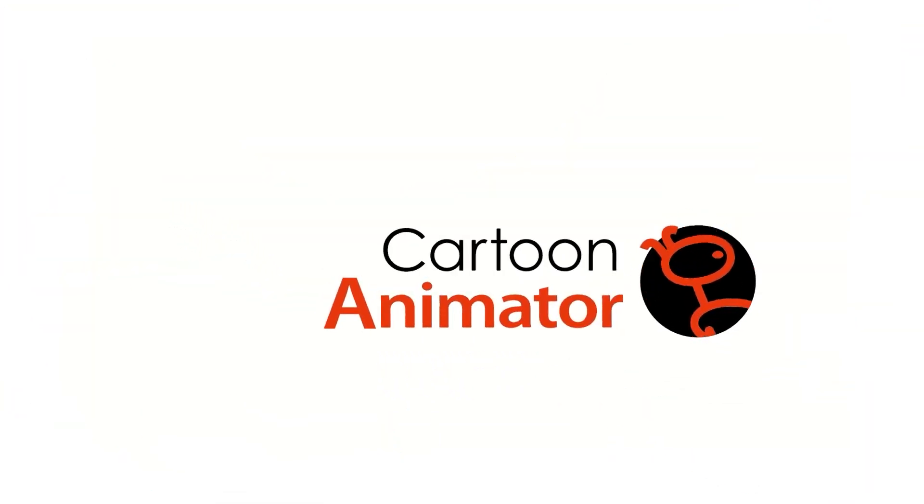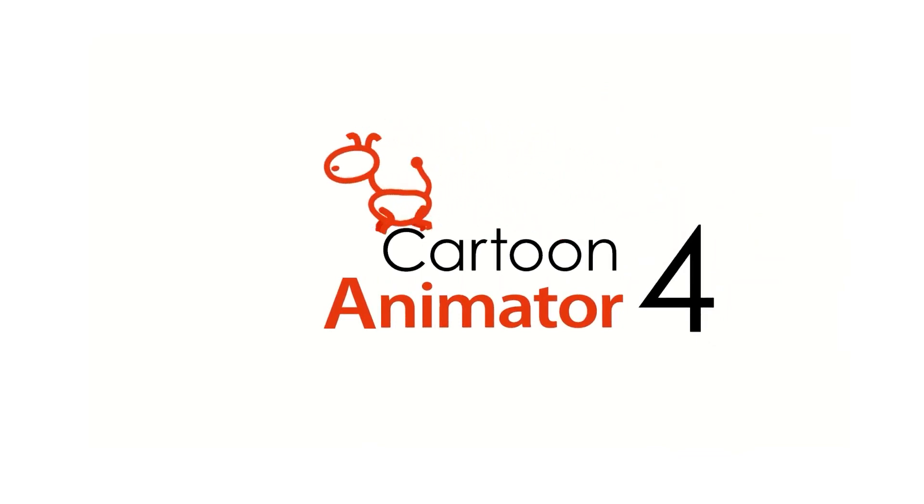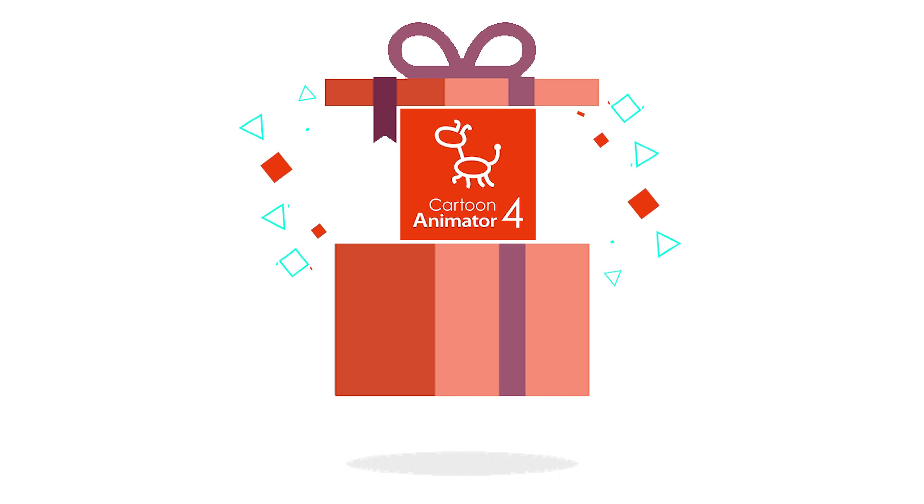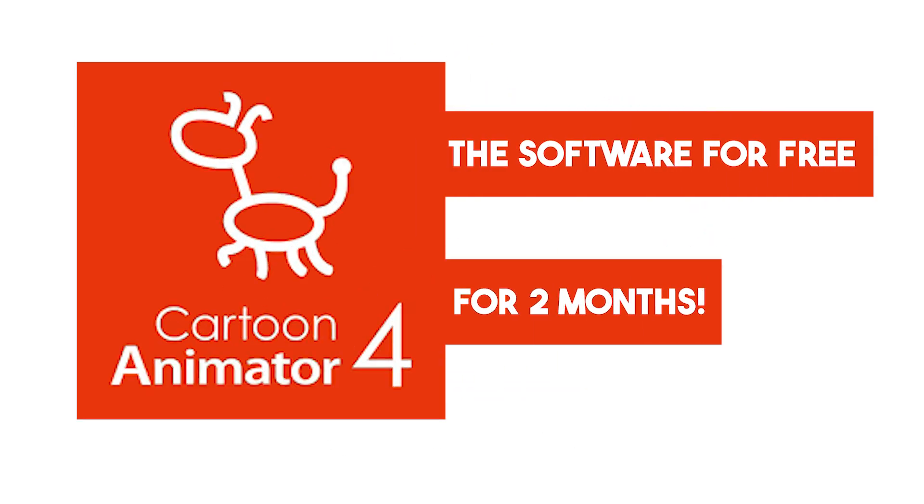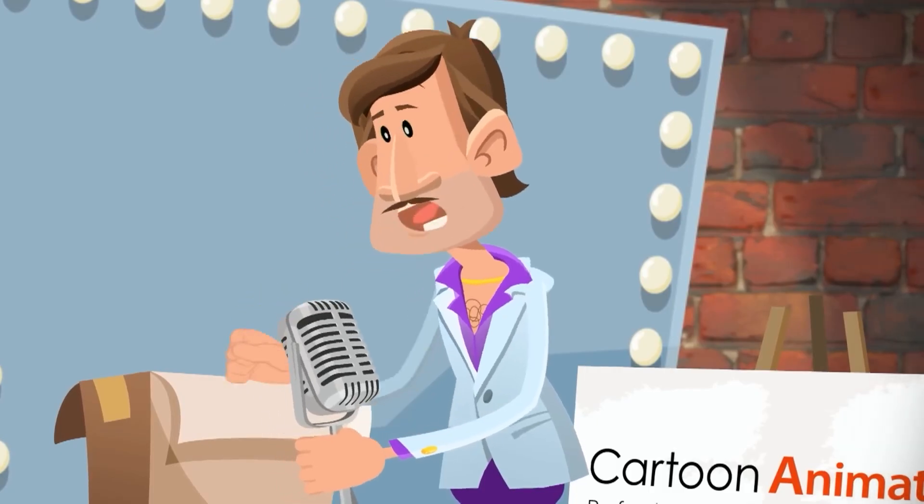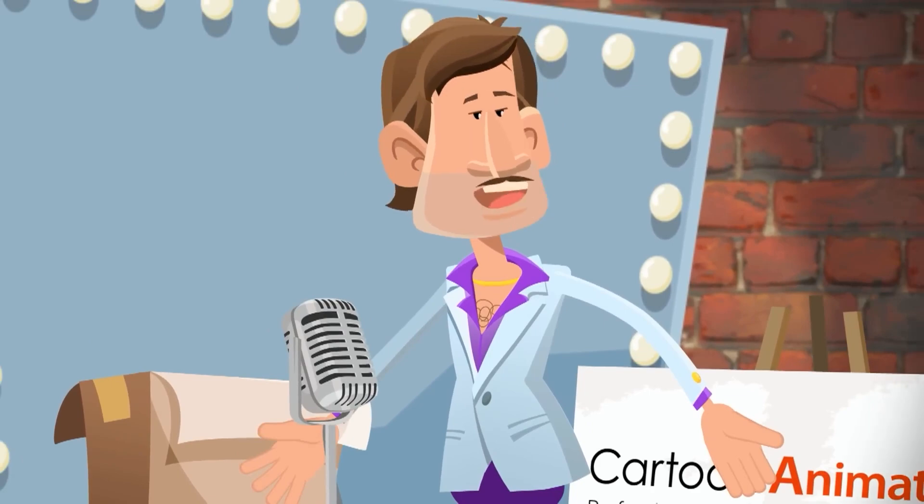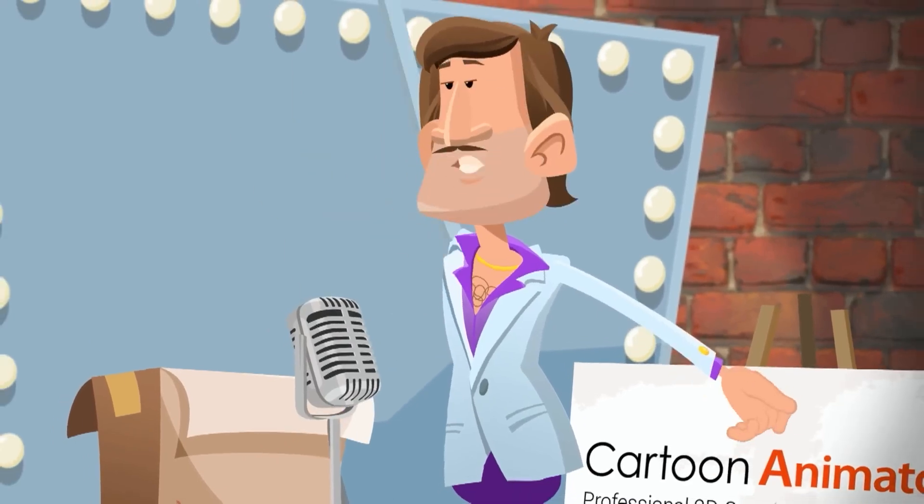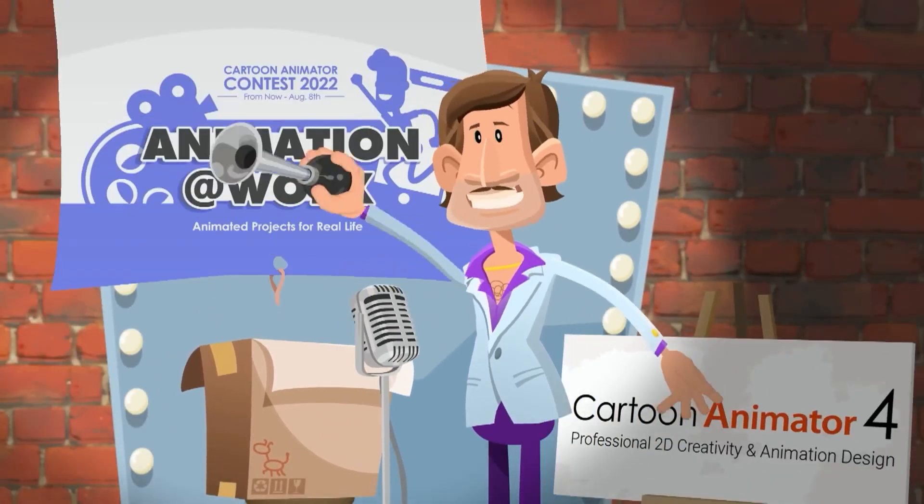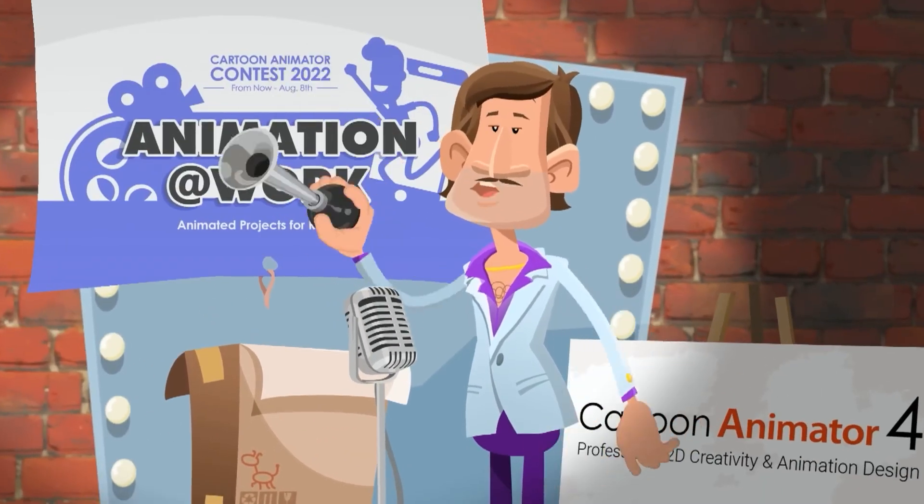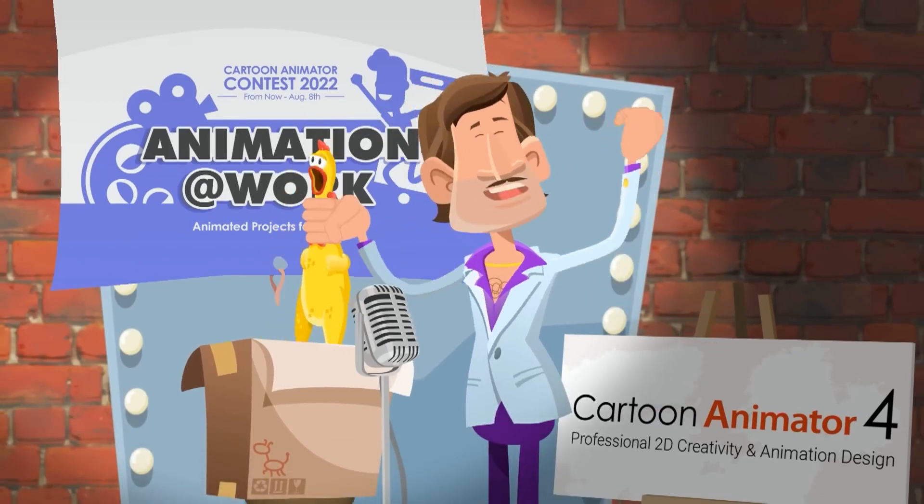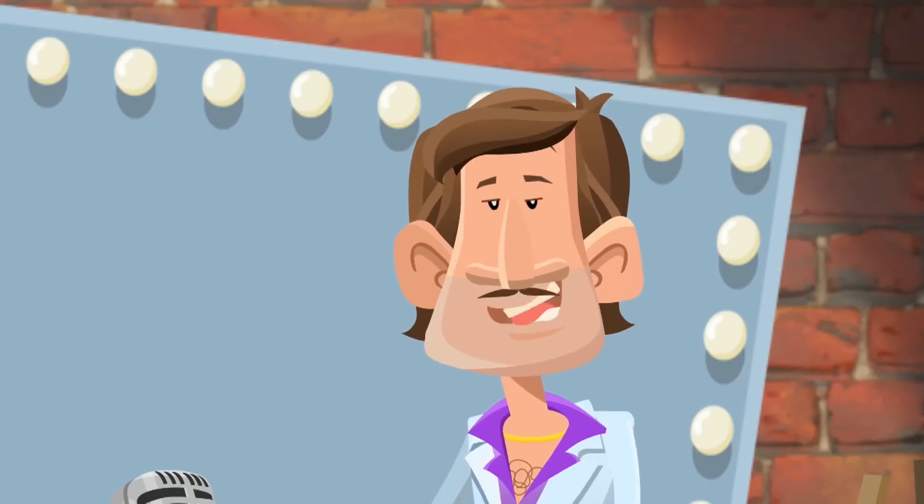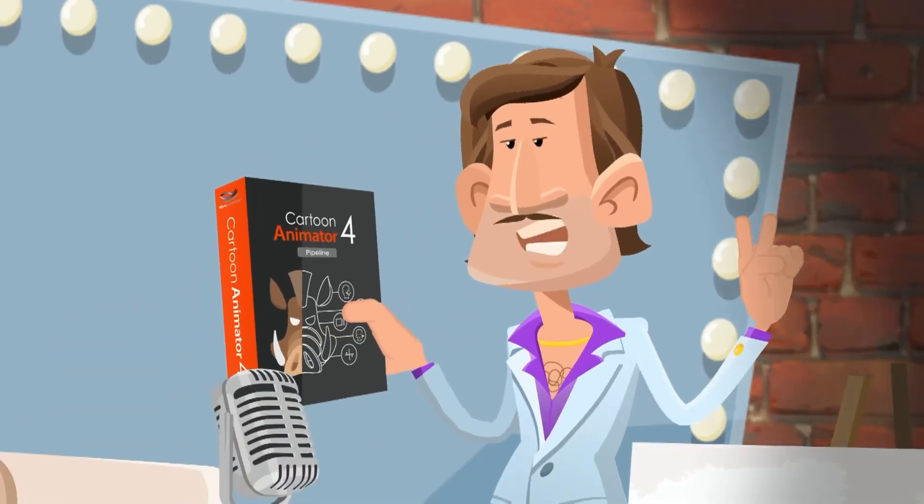Okay, now that you know how much of an amazing software Cartoon Animator is, let's show you a quick way to get the software for free, for two months. A Cartoon Animator contest is being held, and no, you don't even have to participate. All you have to do is share the contest's website and ta-da! You get a two months free trial.